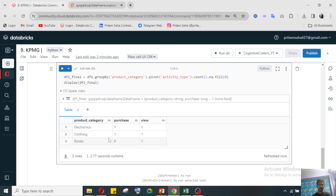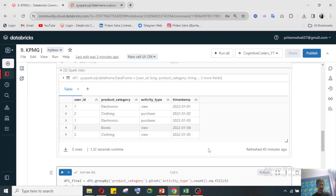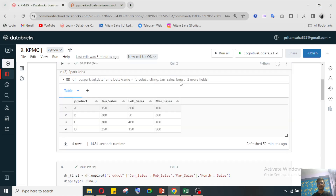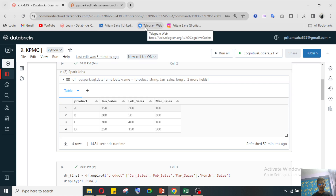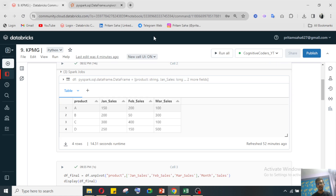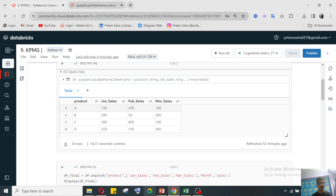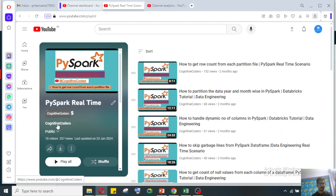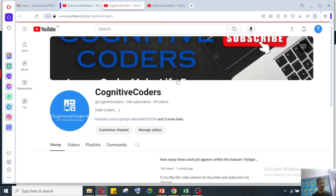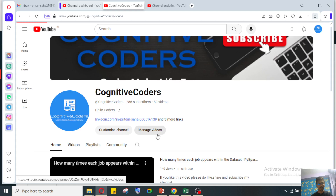I think you have understood the concept. If you have any doubts, you can directly reach out to me via LinkedIn, Instagram, or you can join our Telegram or WhatsApp channel for daily updates. Also participate in daily quizzes on our Telegram channel and YouTube community. Please do like, share, and subscribe to our YouTube channel Cognitive Coders. Thank you for watching. Bye!